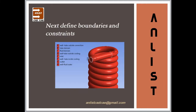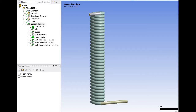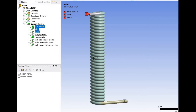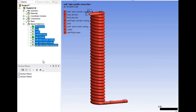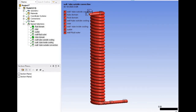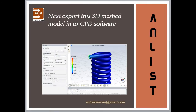Next, define boundaries and constraints. These are the named selections: fluid domain, inlet, outlet, wall fluid outer, tube domain, wall tube outside cooling, wall tube inside cooling, and wall tube outside convection. Then export this mesh model to CFD software.